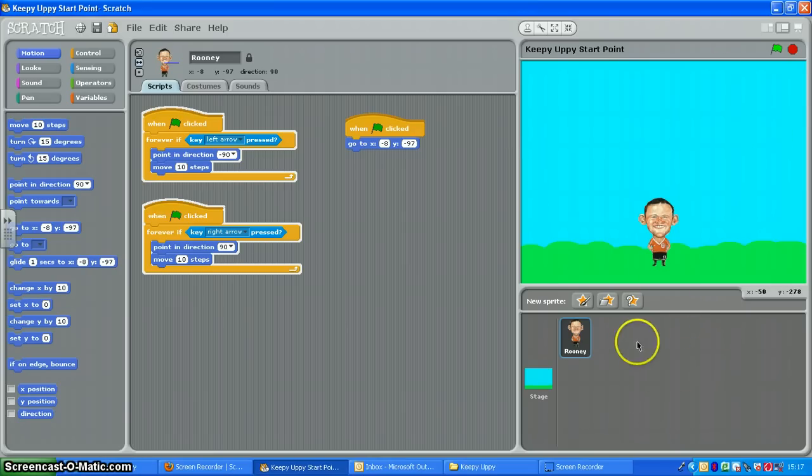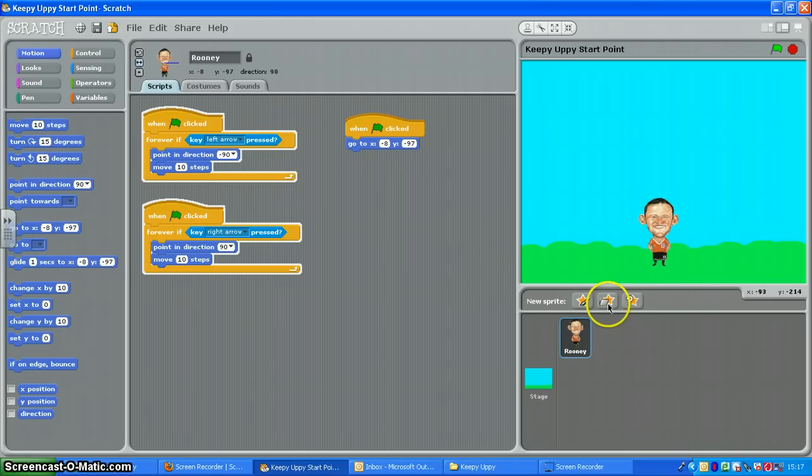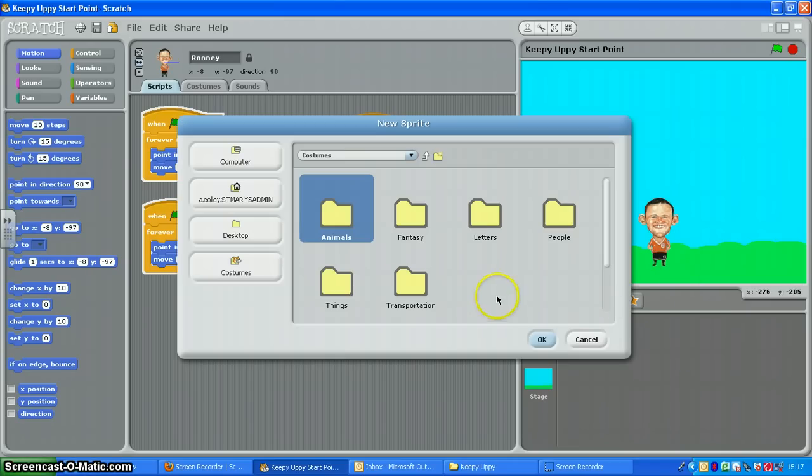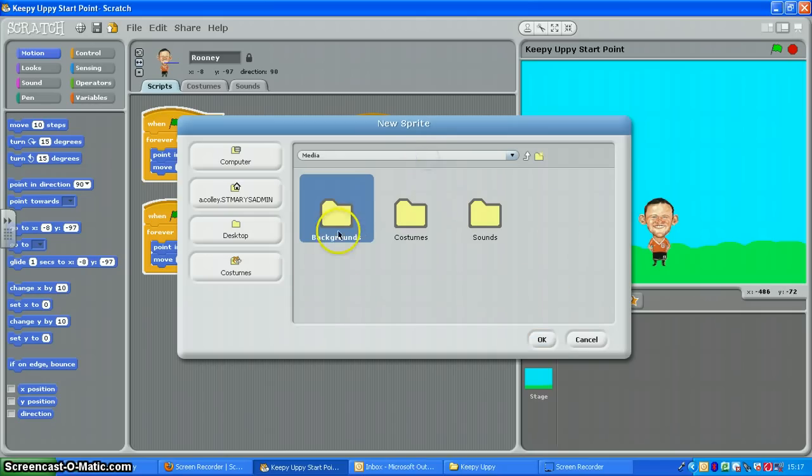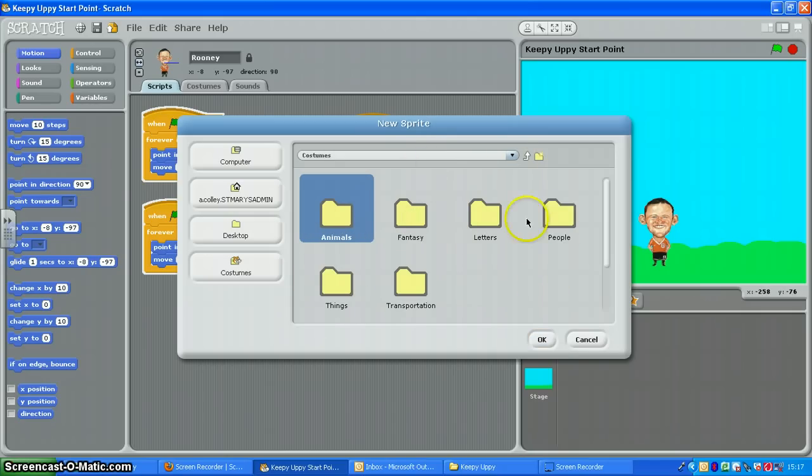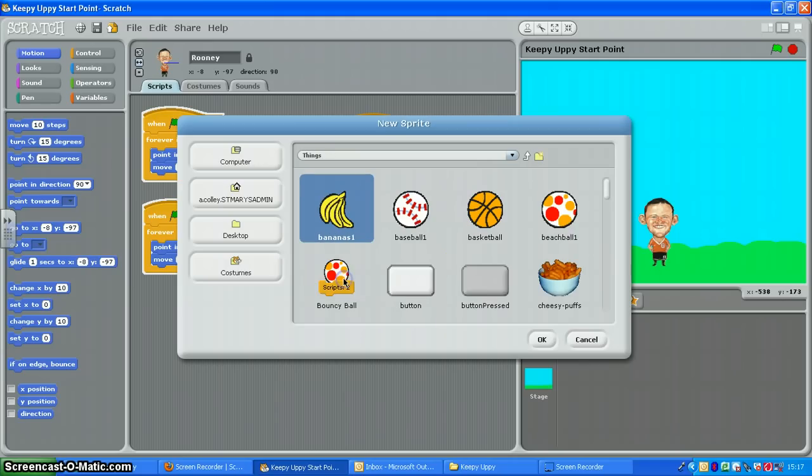You're going to need to add a new sprite to your stage here. So click the new choose new sprite from file button and you should get this menu here. I'm going to use costumes and things and pick your ball.